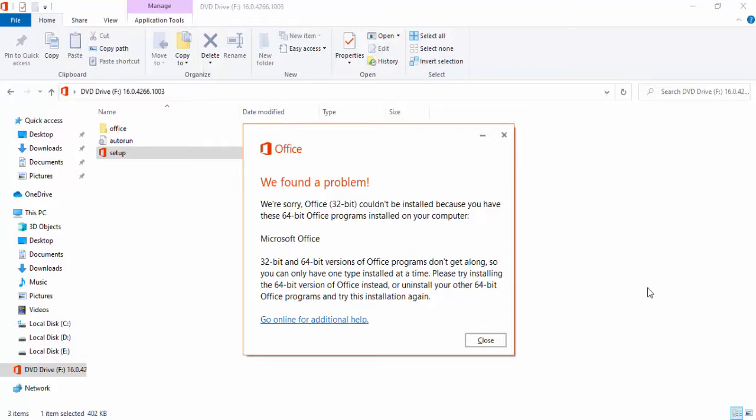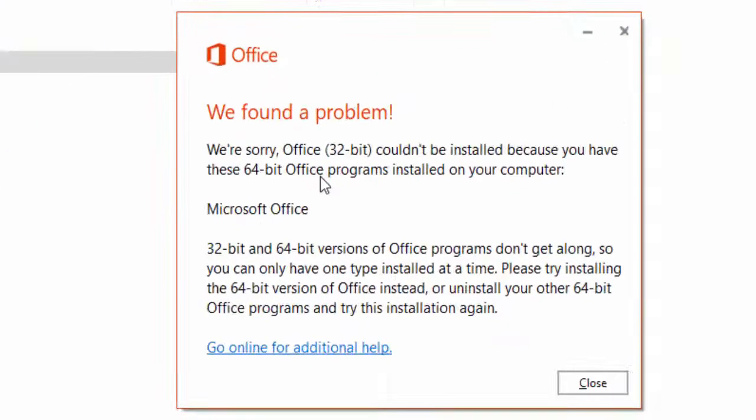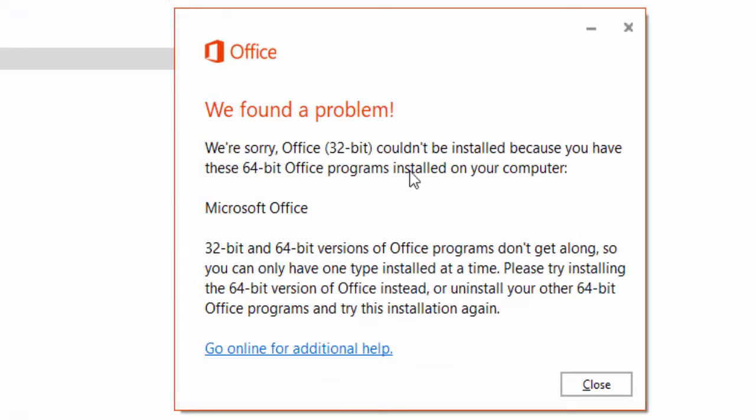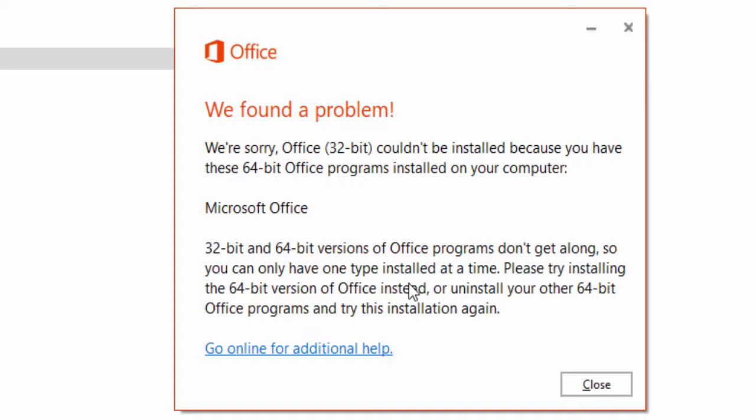We found a problem. We're sorry, Office 32-bit could not be installed because you have these 64-bit Office programs installed on your computer. 32-bit and 64-bit versions of Office programs do not get along, so you can only have one type installed at a time.